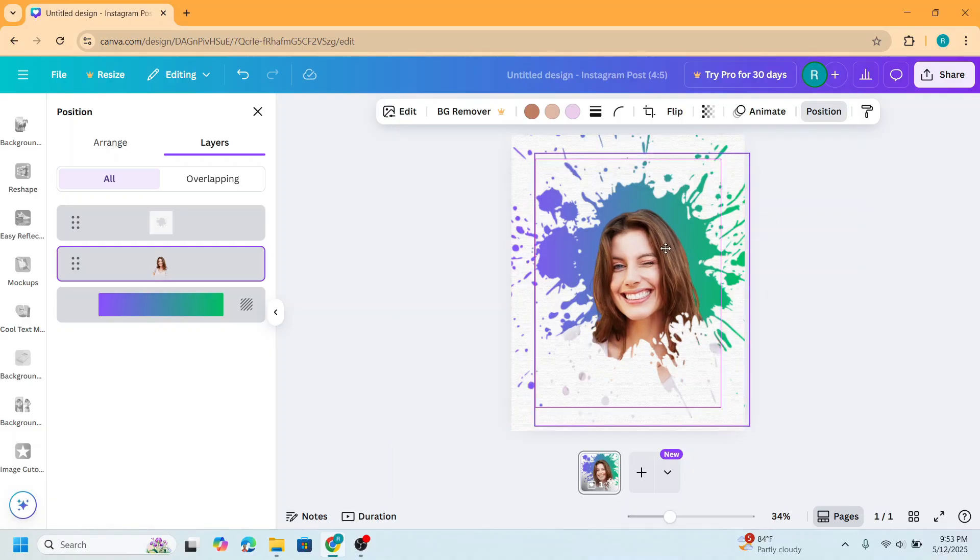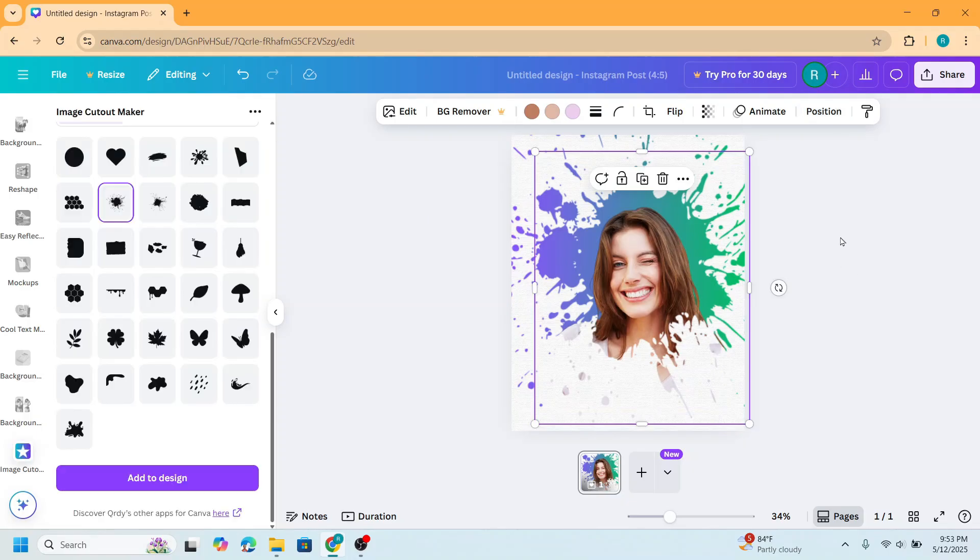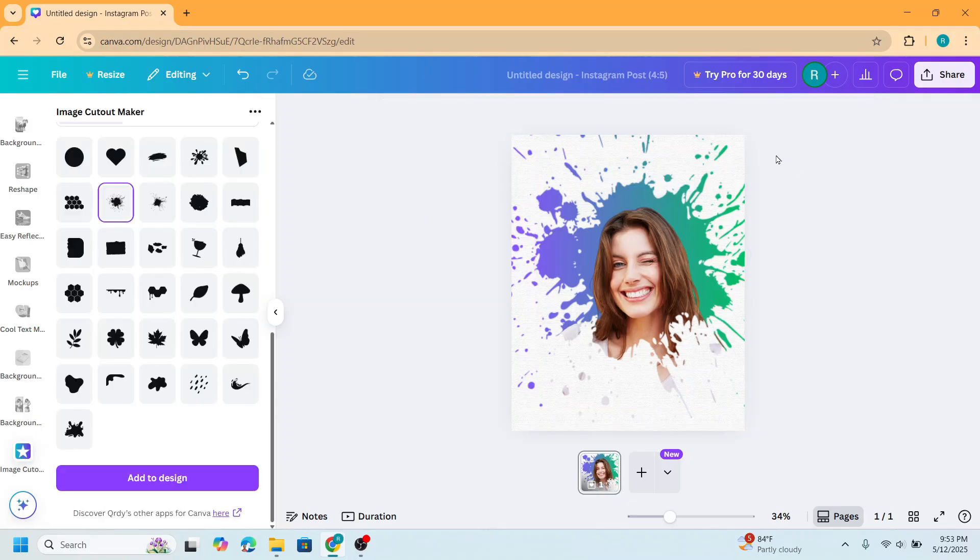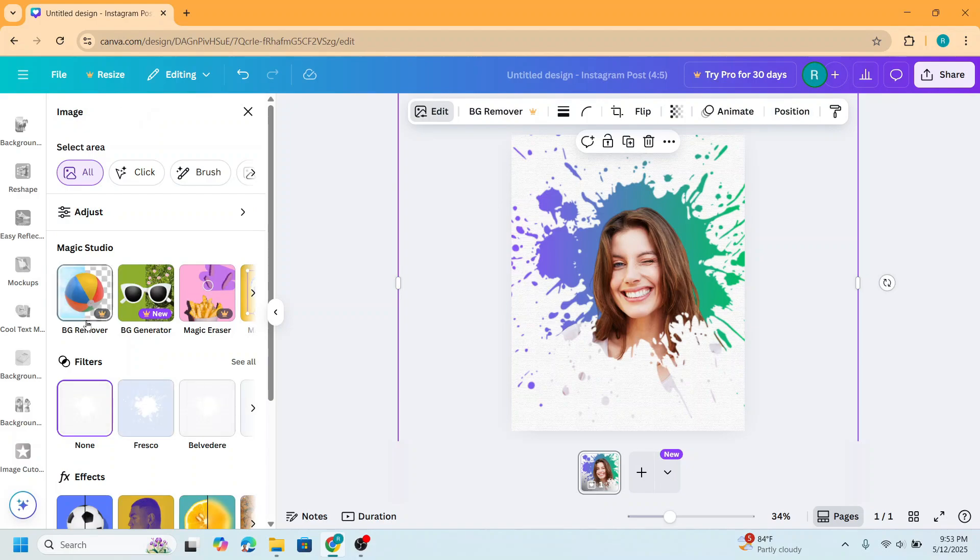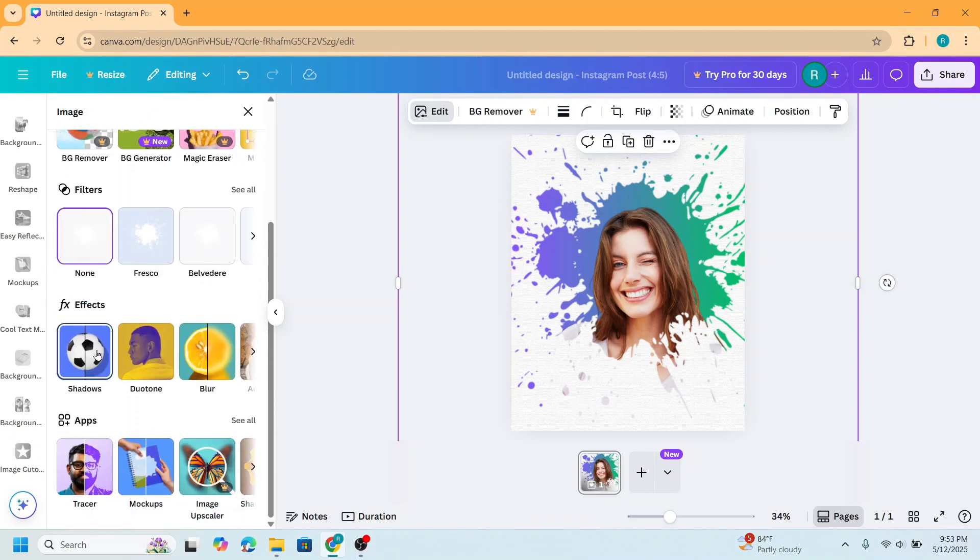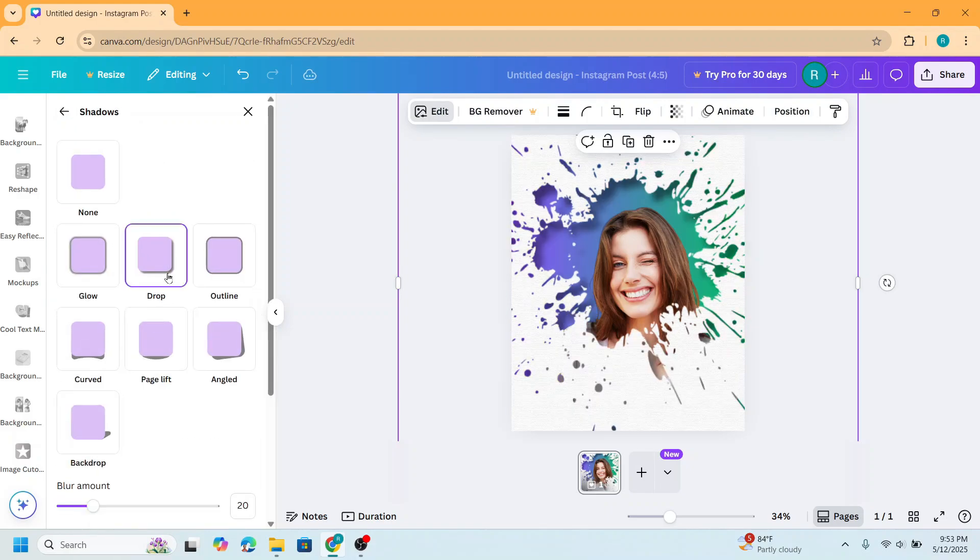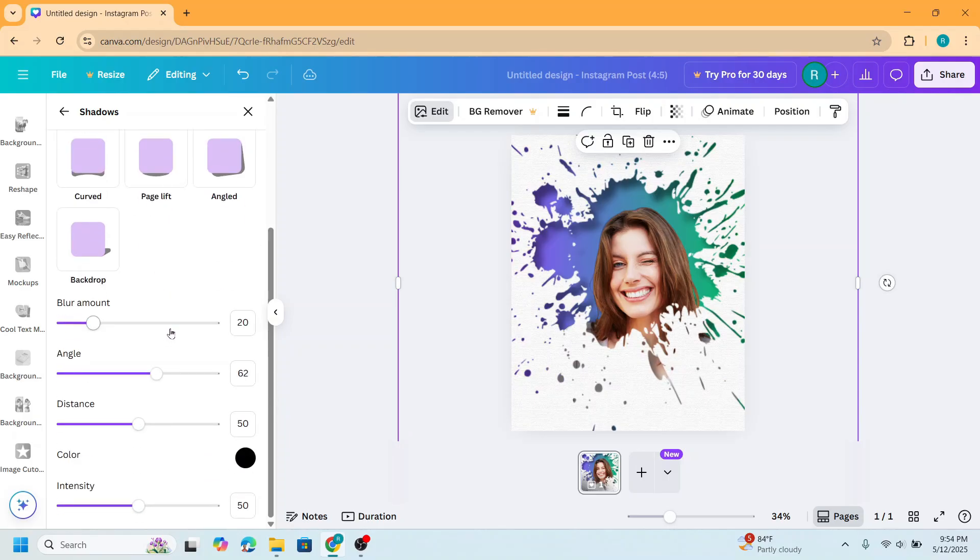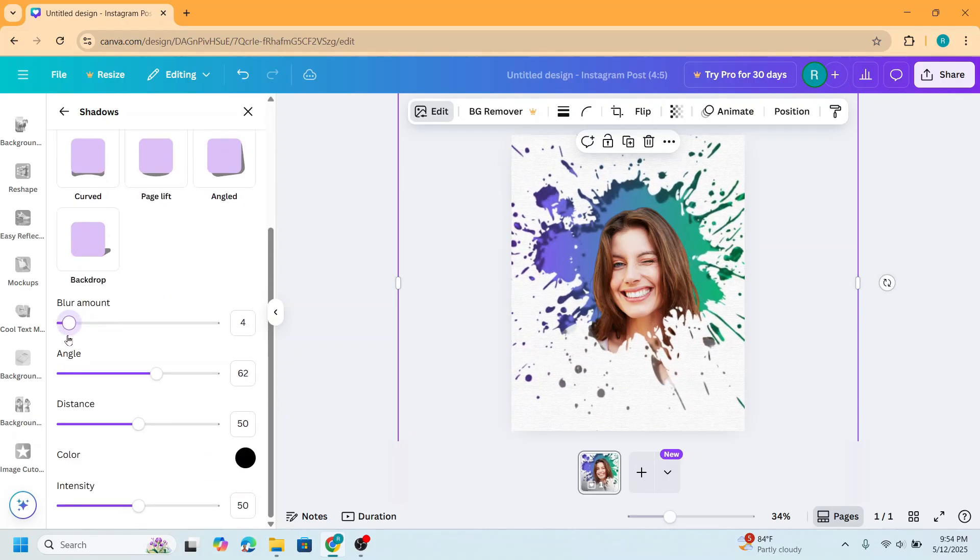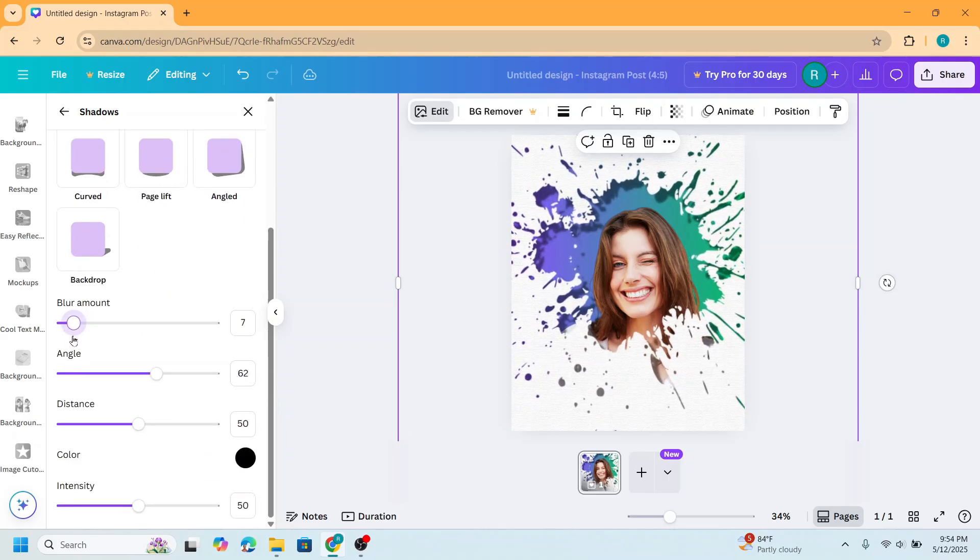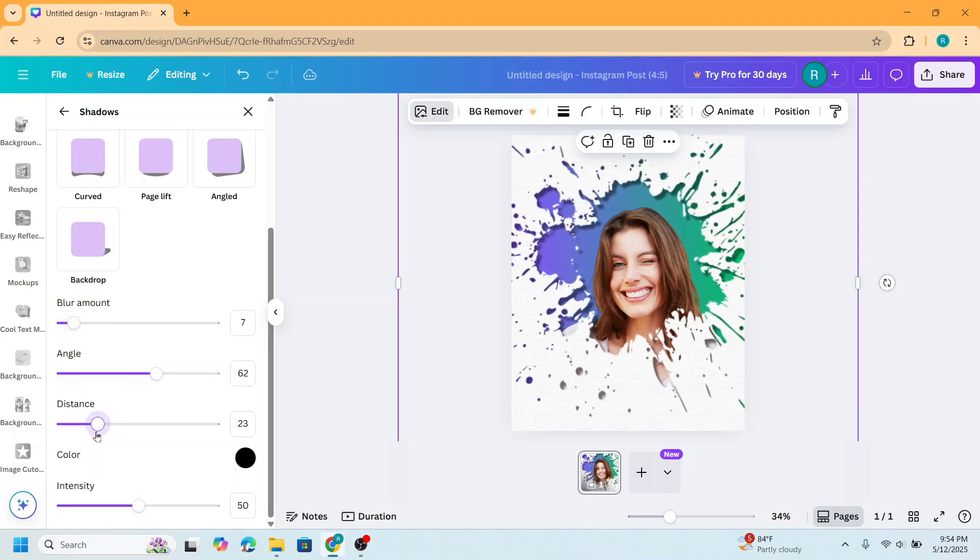Now select the frame again, go to edit, scroll down to shadow and choose drop. Then scroll down. I will reduce the blur amount, maybe seven, and then the distance I will also reduce.